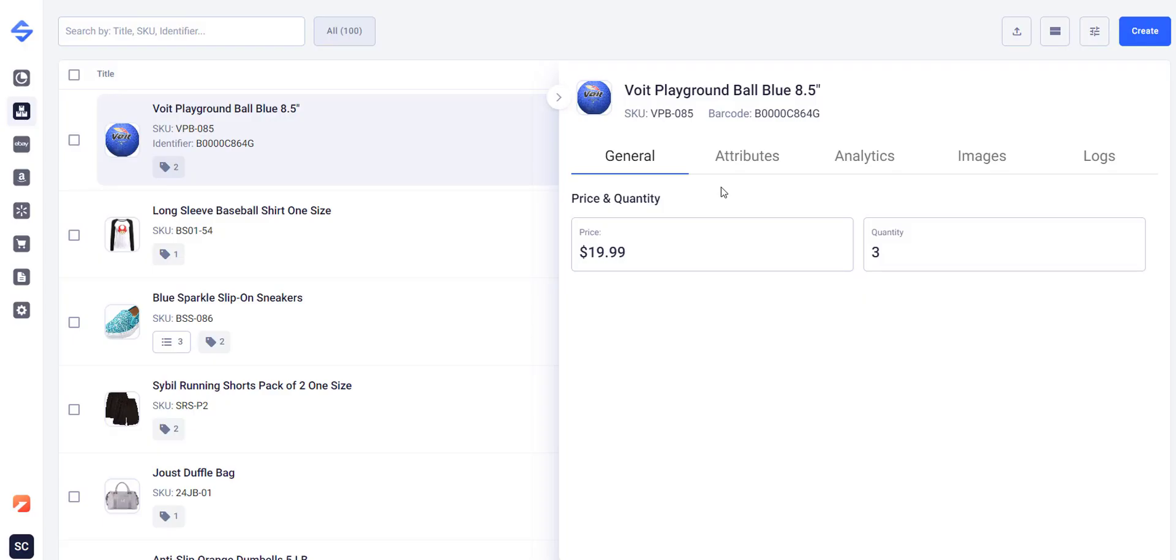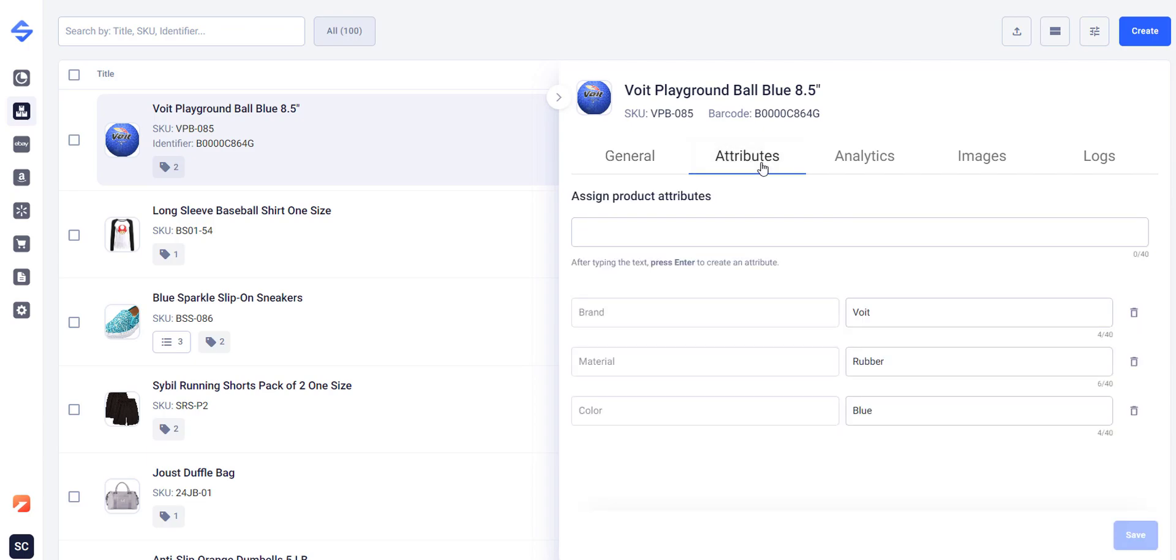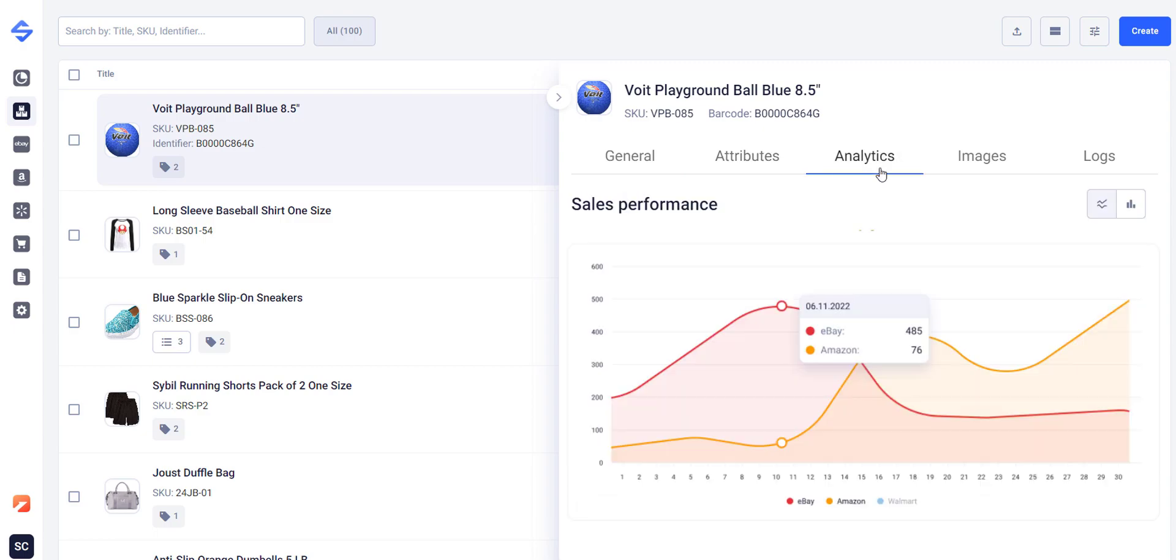The catalog gives you full control over the products. You can change the prices and quantities, assign attributes, check sales analytics, manage images, and more.